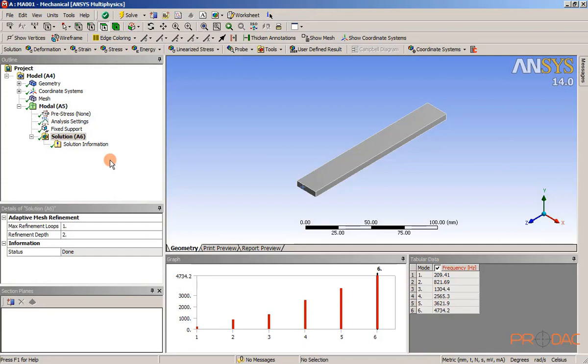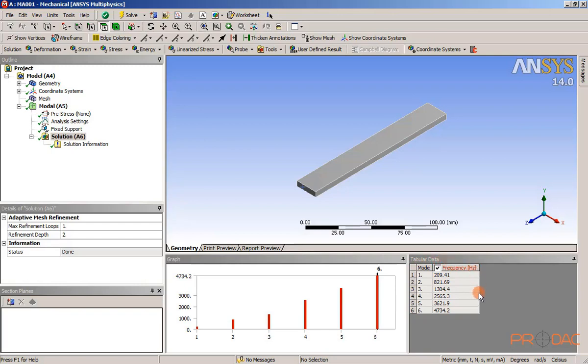Select the solution node in the tree outline. Here, it is already selected. Now, the graph and tabular data windows are displayed.